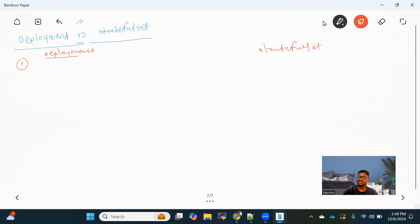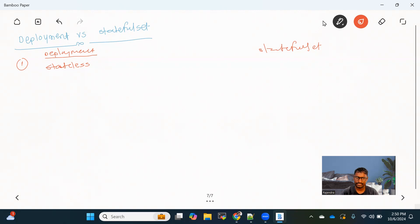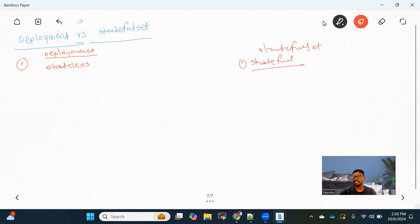The first difference is where these two objects are preferred. A Deployment is preferred for stateless applications, because in a Deployment it would be very difficult to manage the storage part. If there is any application where we need to maintain any state, Deployment does not provide any facility for that. That's the reason Deployment is more suited for stateless applications and StatefulSet is suited for stateful applications. When we say stateful application, that means we have to make sure we are maintaining the state of the application.